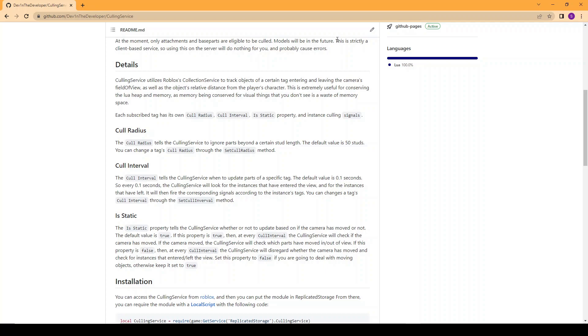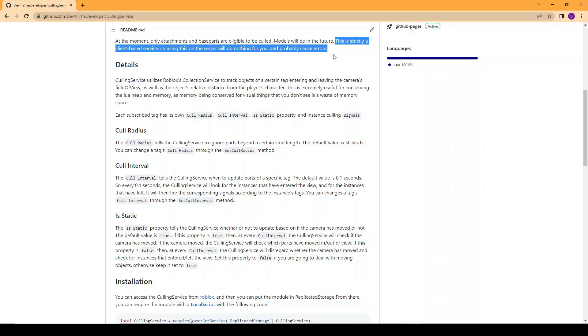Another thing is that this is strictly a client-based service, so using this on the server won't do anything for you and it'll probably cause errors. So do not use this on the server.